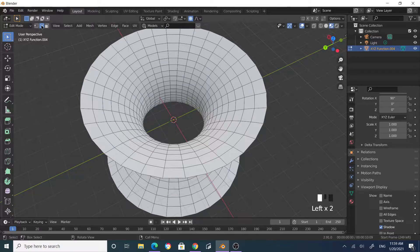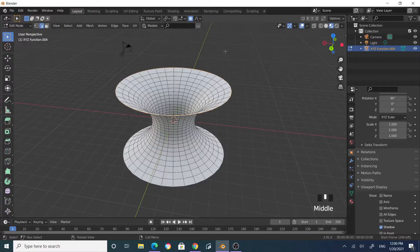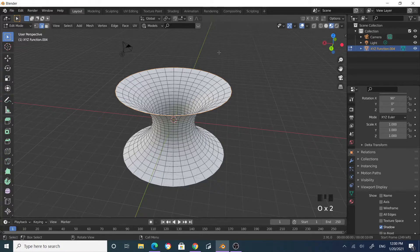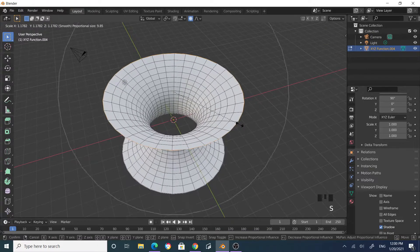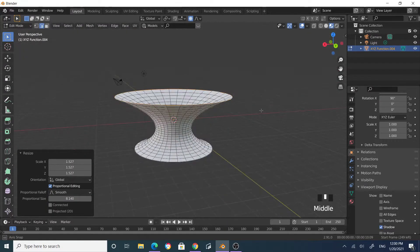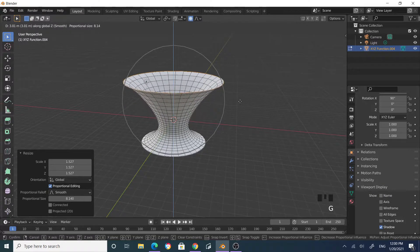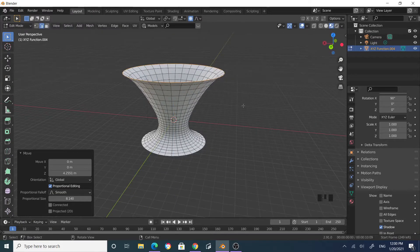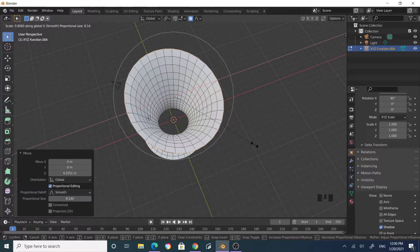Select the object and Tab into Edit Mode. Select all, and make sure you are in Edge Selection Mode. Alt-click on an edge to select the entire edge loop. Make sure Proportional Editing is enabled — press O to toggle it. Now scale while adjusting the effective radius using the scroll wheel. Then grab along the Z axis.